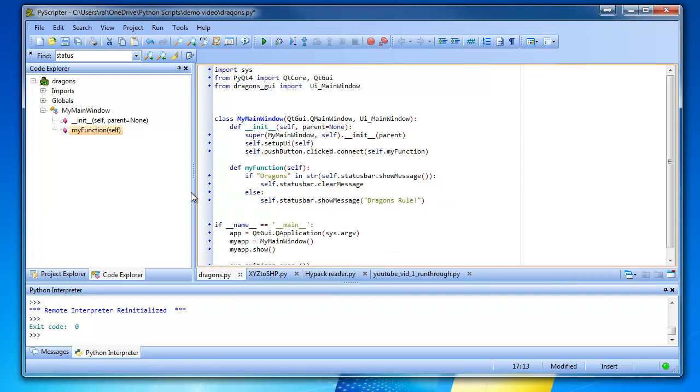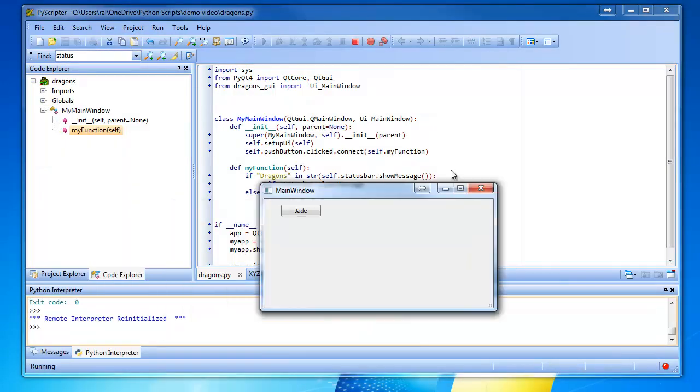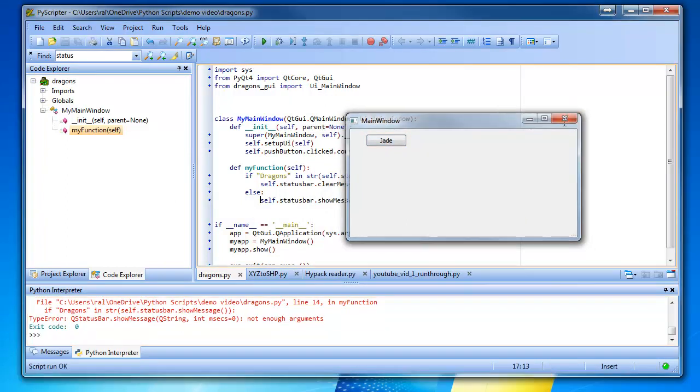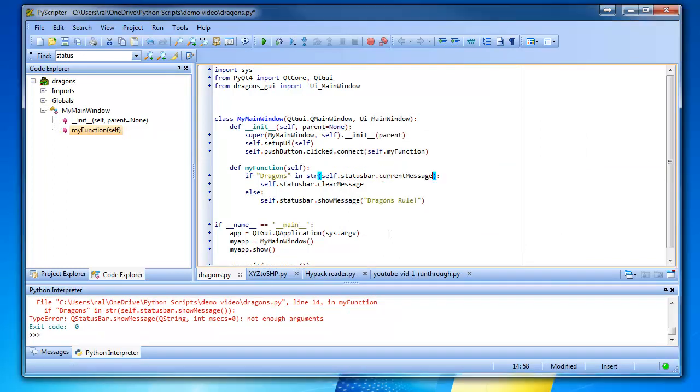All right, so now say if dragons is in the message, clear it. If not, type it. Okay, let's try it out. Check out our program now. We click Jade. Mm-hmm. Didn't work. It's not show message. It's dot current message. Let's try that.